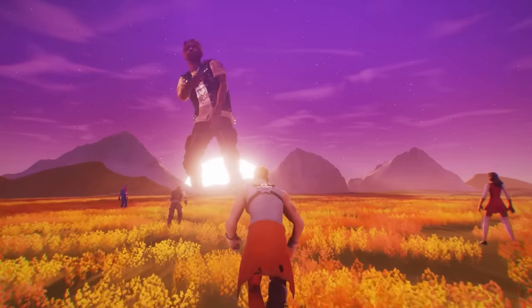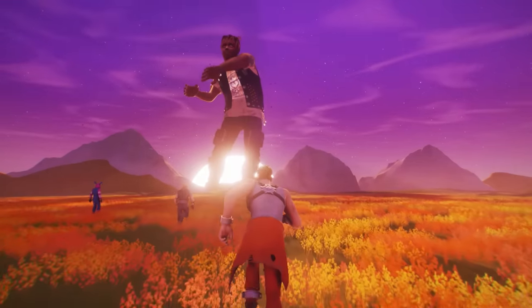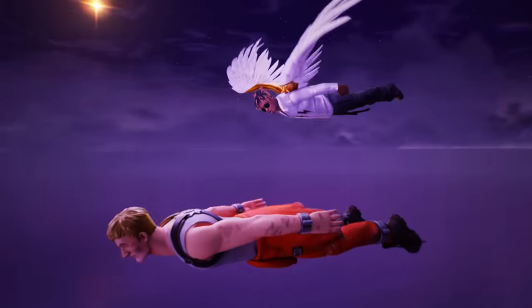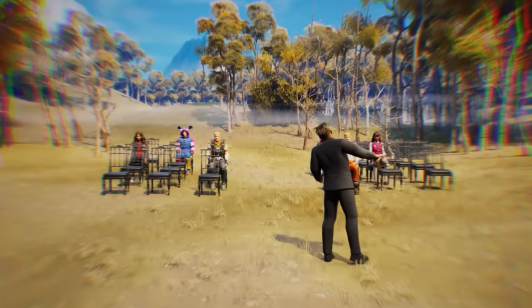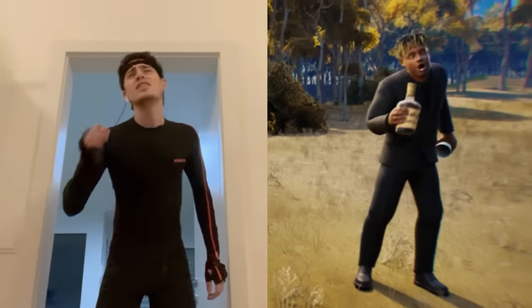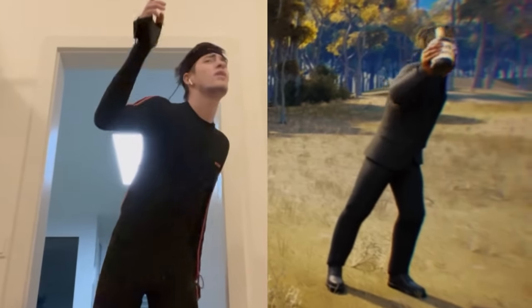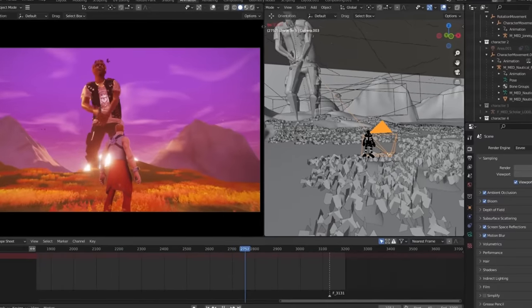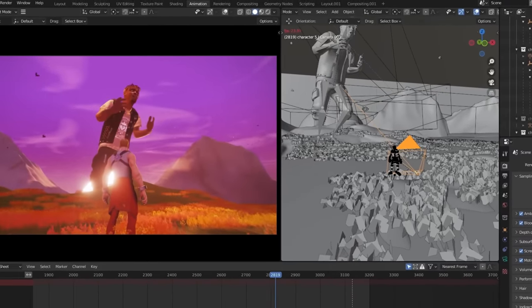I created my own Fortnite Juice WRLD Concert. This entire thing was created by me using a 3D software, and here's how I did it.